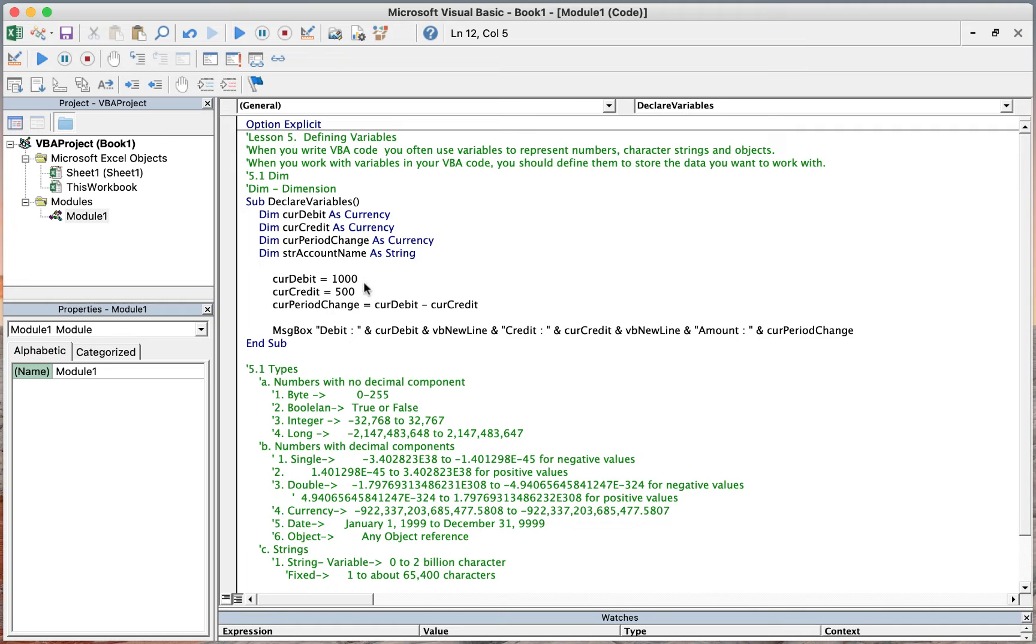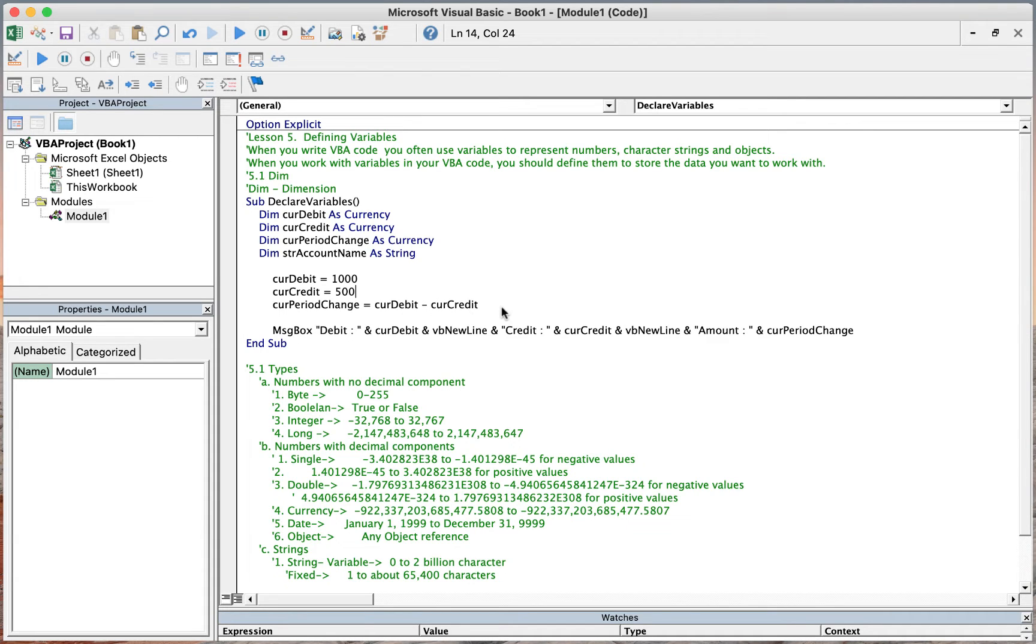For the curDebit, the value is 1000. The curCredit, the value is 500. The curPeriodChange is the difference between curDebit and curCredit. We will show the result in a message box. Let's try to execute our code.